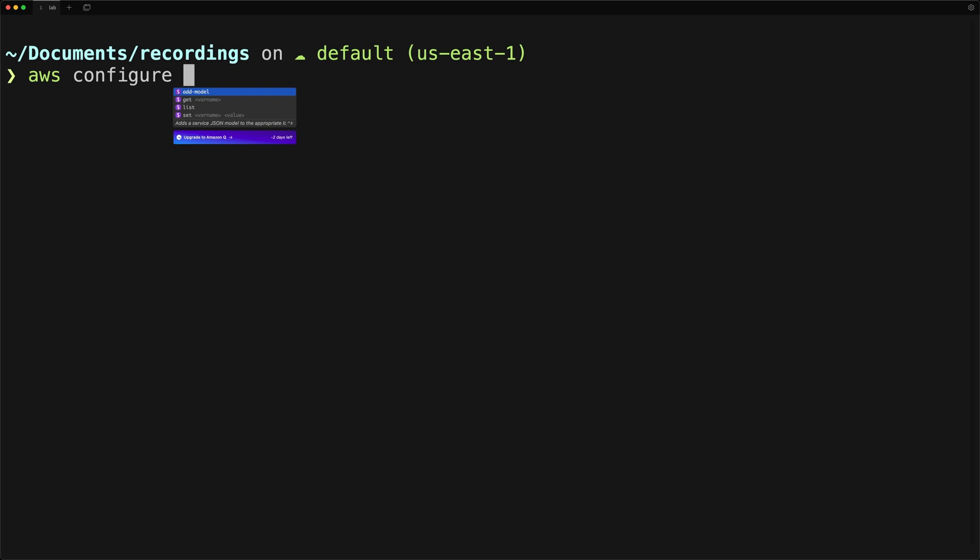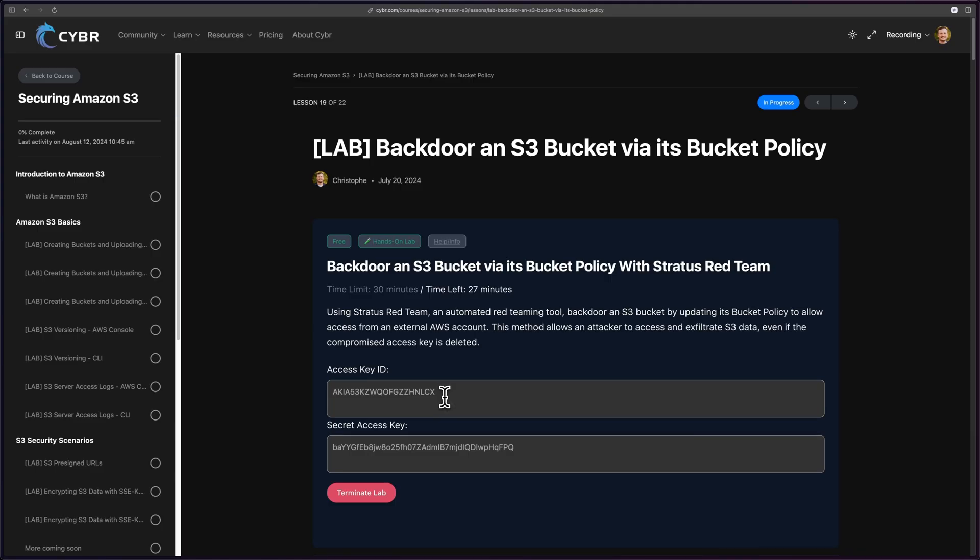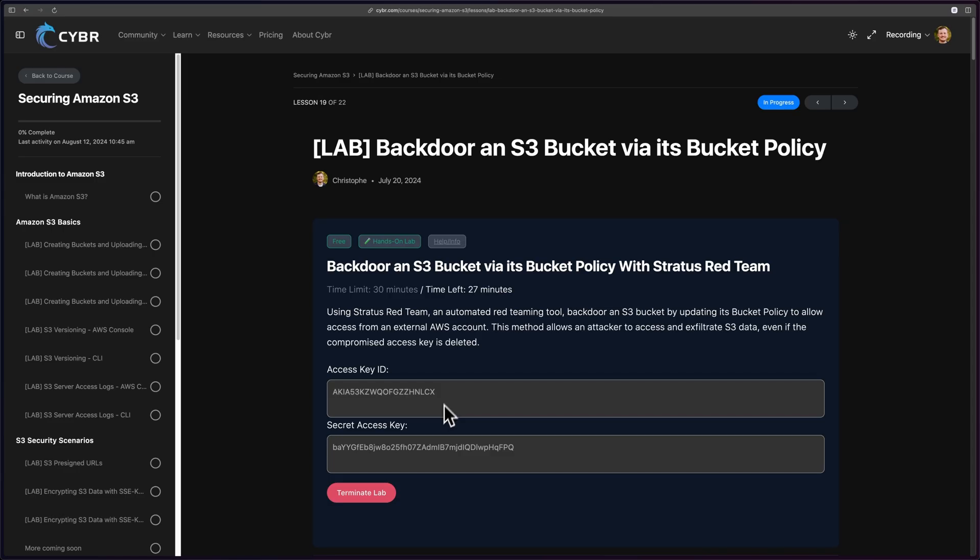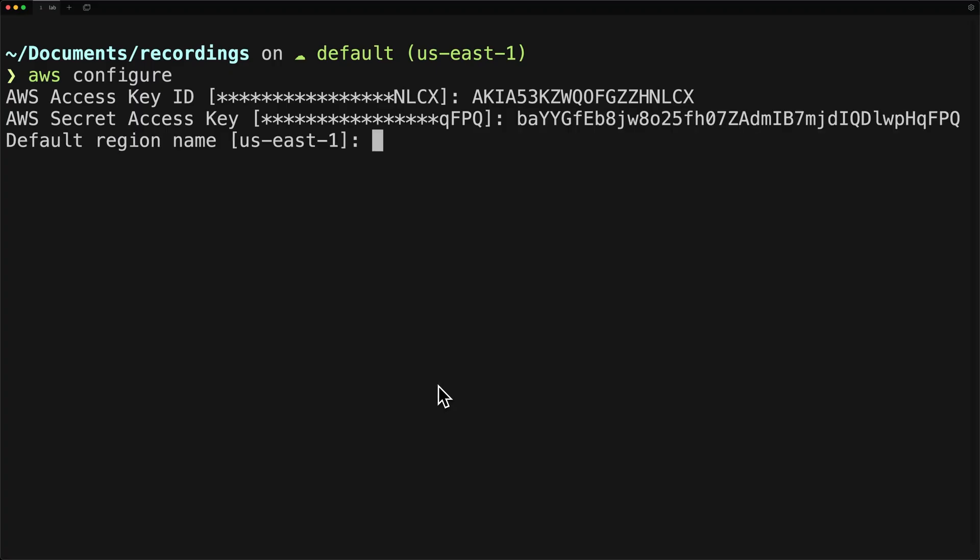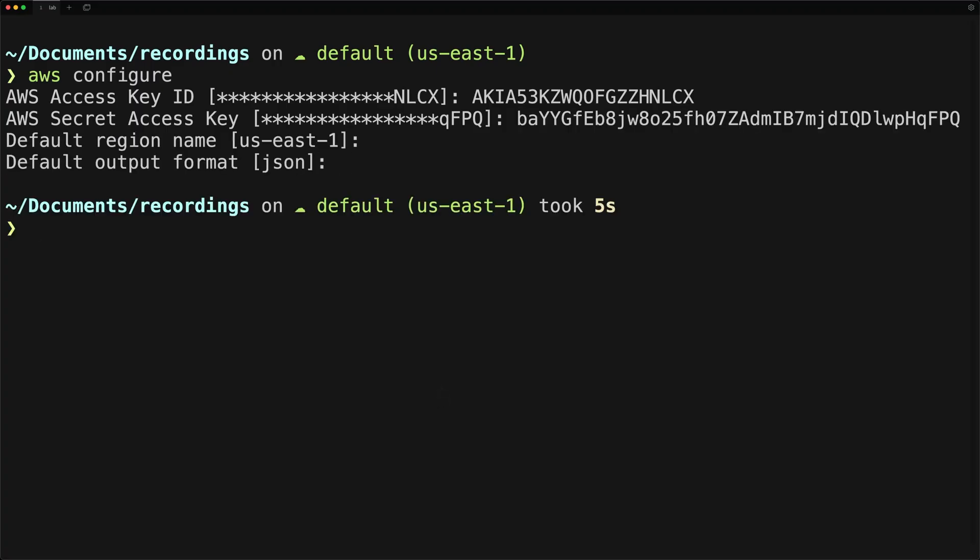If you are using our lab environment instead, you will receive these credentials after you start the lab and all you have to do is copy paste them in the AWS configure CLI. Either way, go ahead and set your credentials.